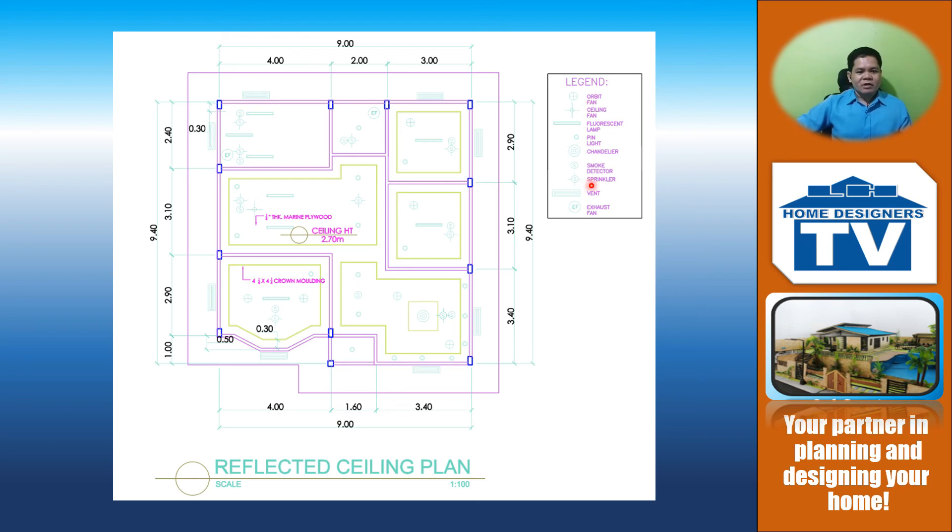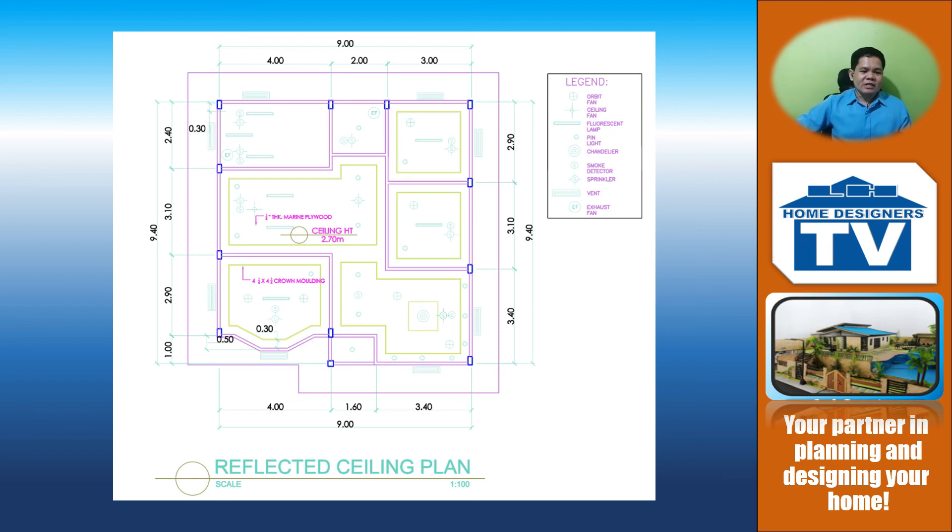It includes the symbols and their names here. These are the symbols for the fixtures used in this plan.